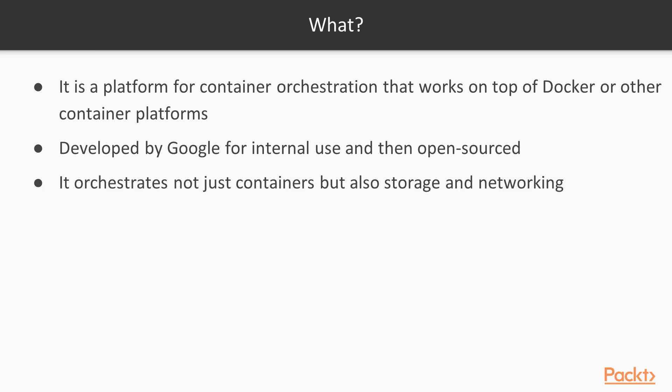Kubernetes does not manage only containers, but also the networks and volumes that the containers use, so you can orchestrate whole container infrastructures using this platform.